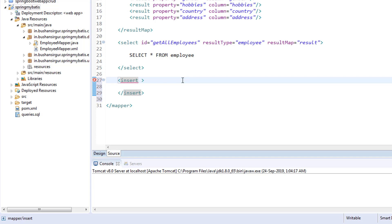The id — we have to give a unique id. I'm going to call this insertEmployee. You can give any name you want.